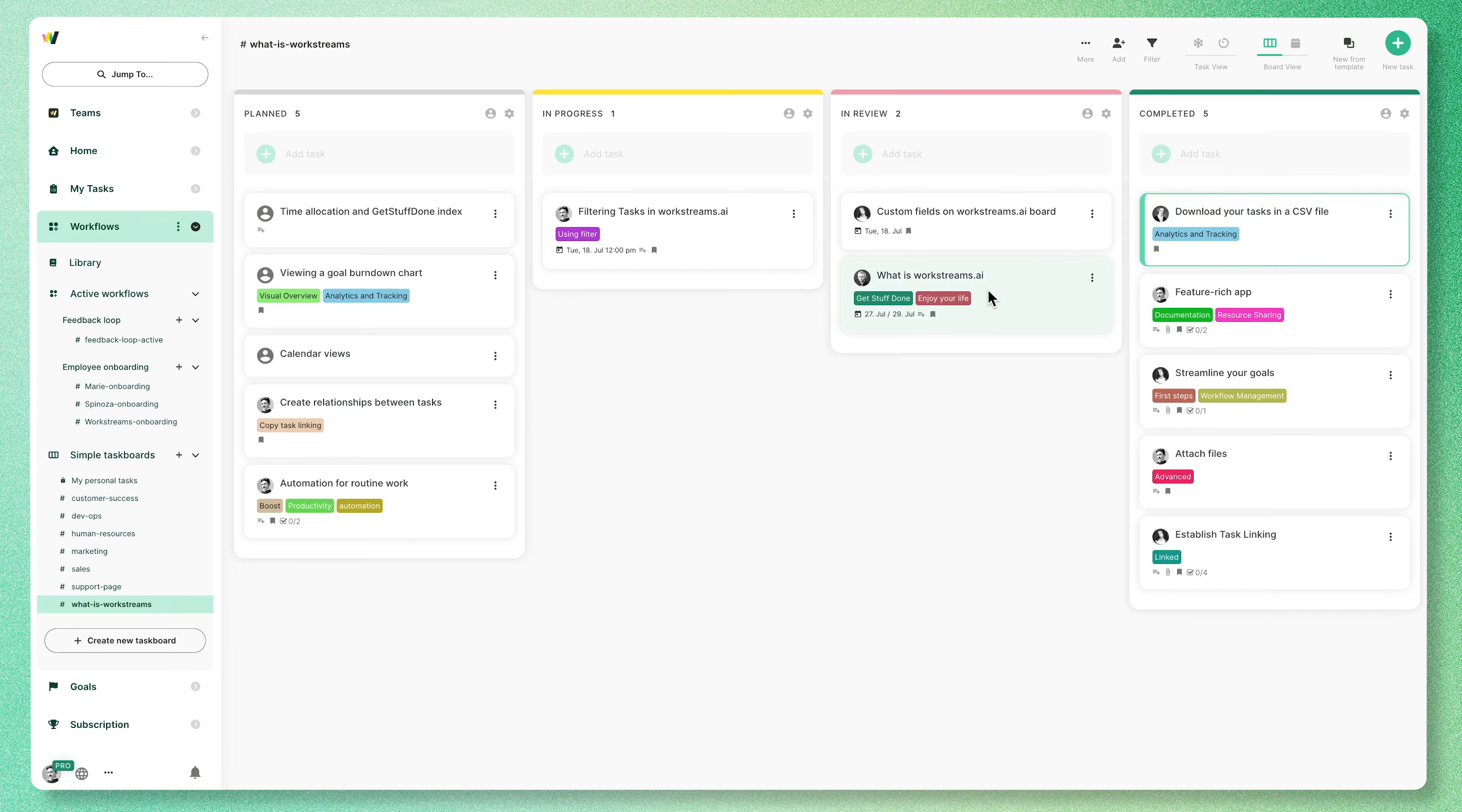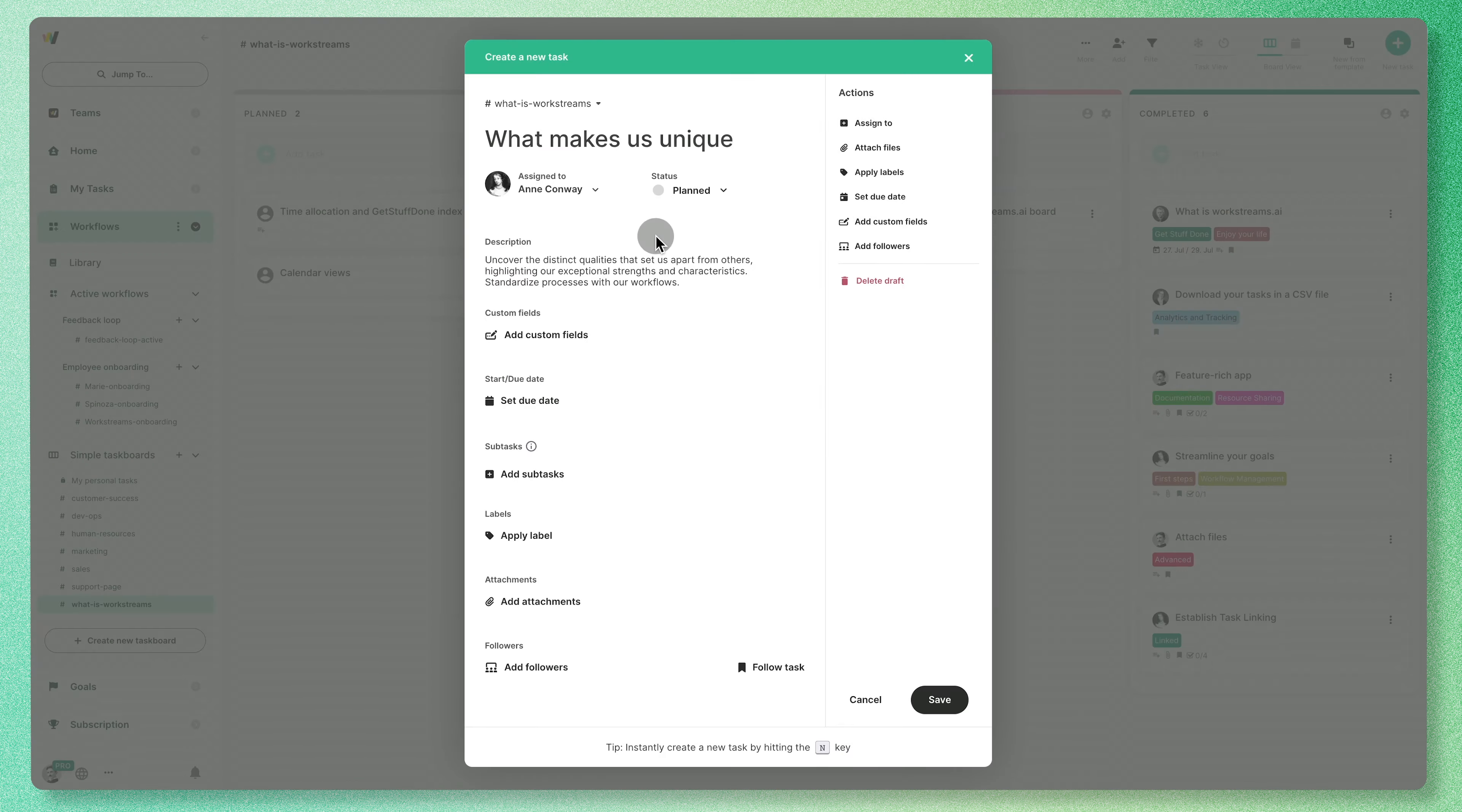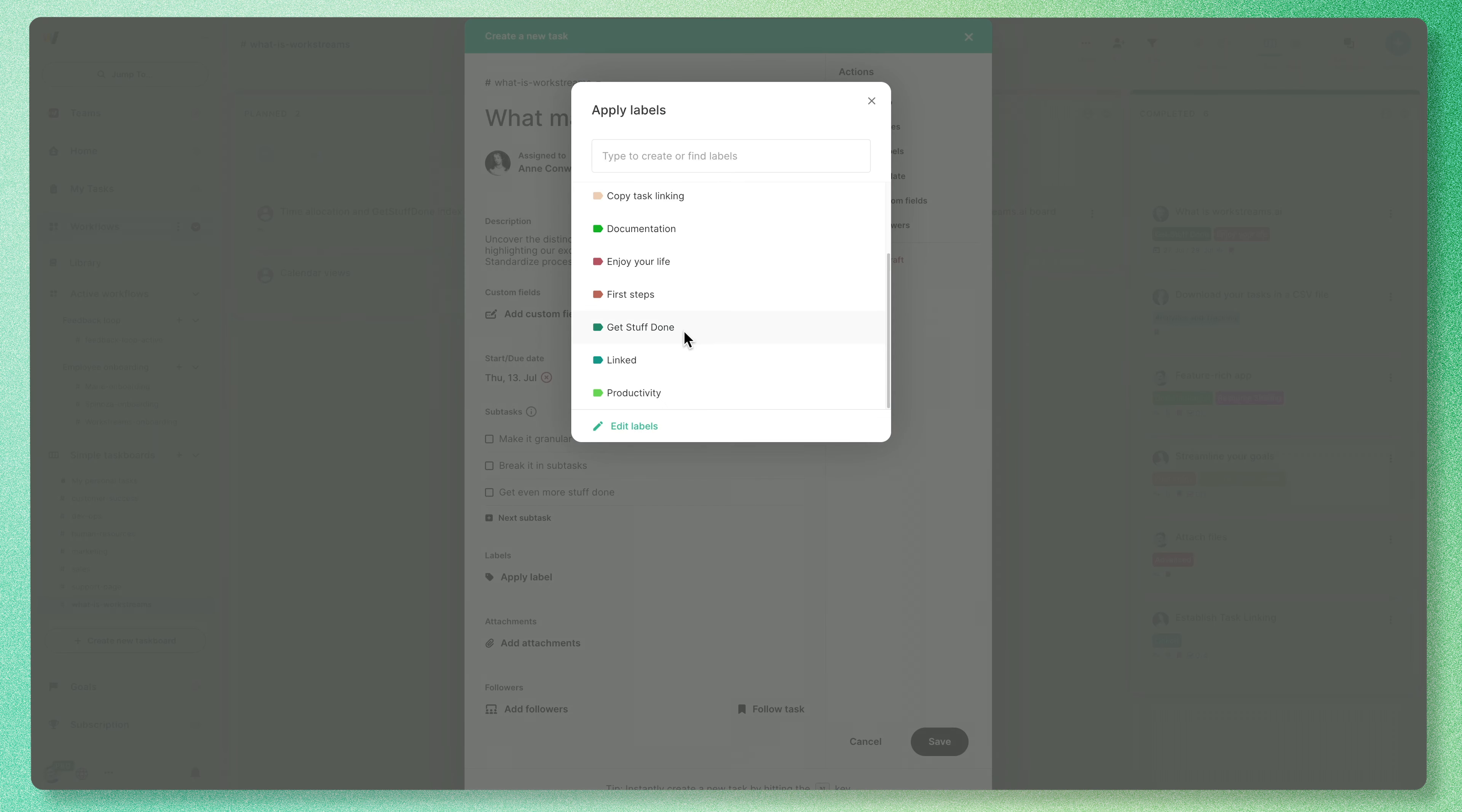Take it one step further and speed up your processes like magic. Manage your tasks with ease. Add a simple title, thorough description, and assign the task to whoever is responsible. You can also add subtasks, set a due date to ensure you finish on time, or add labels to help you categorize your tasks.